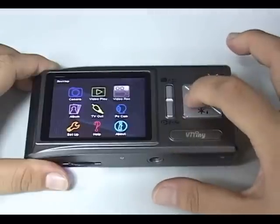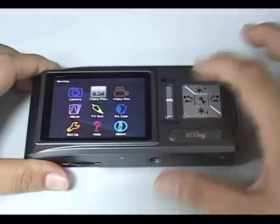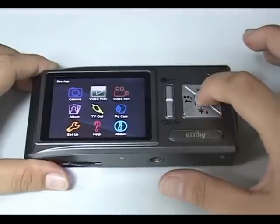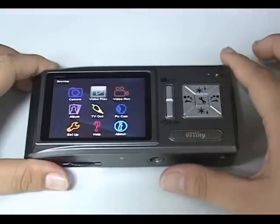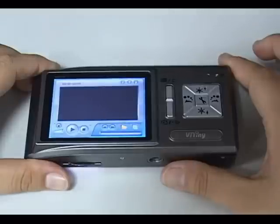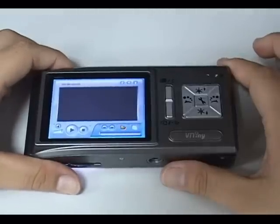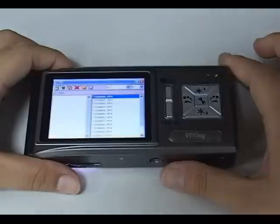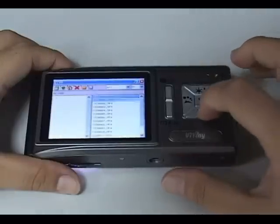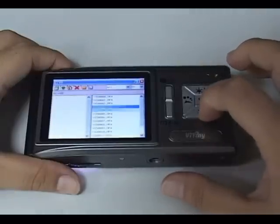In the Selection menu, click Video Play and press Capture button to choose a video to play.